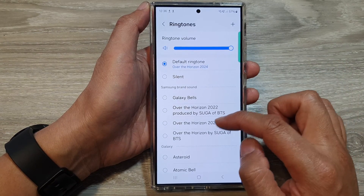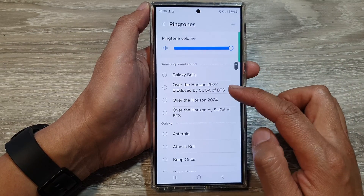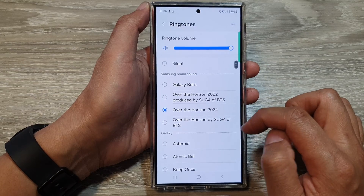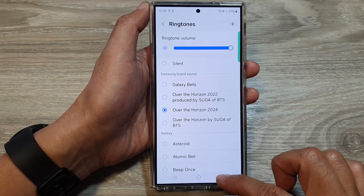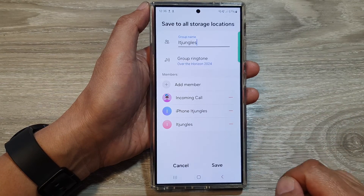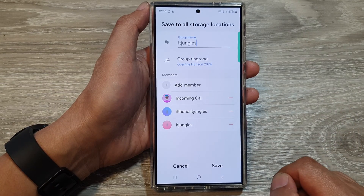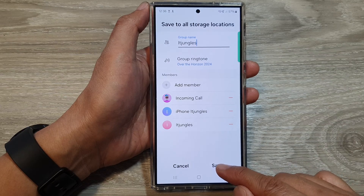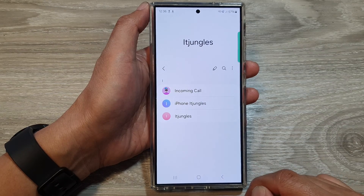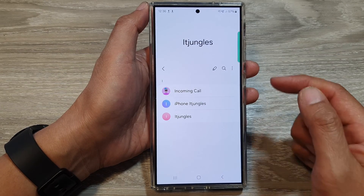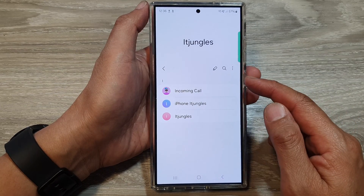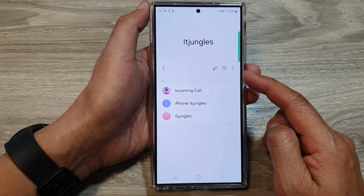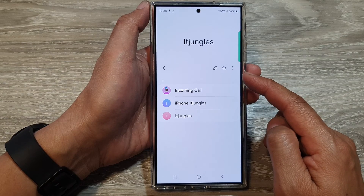From the list, select a ringtone that you would like to use. Now tap on the back key, then tap on Save. And that's it — we have now assigned a specific ringtone for this contacts group.